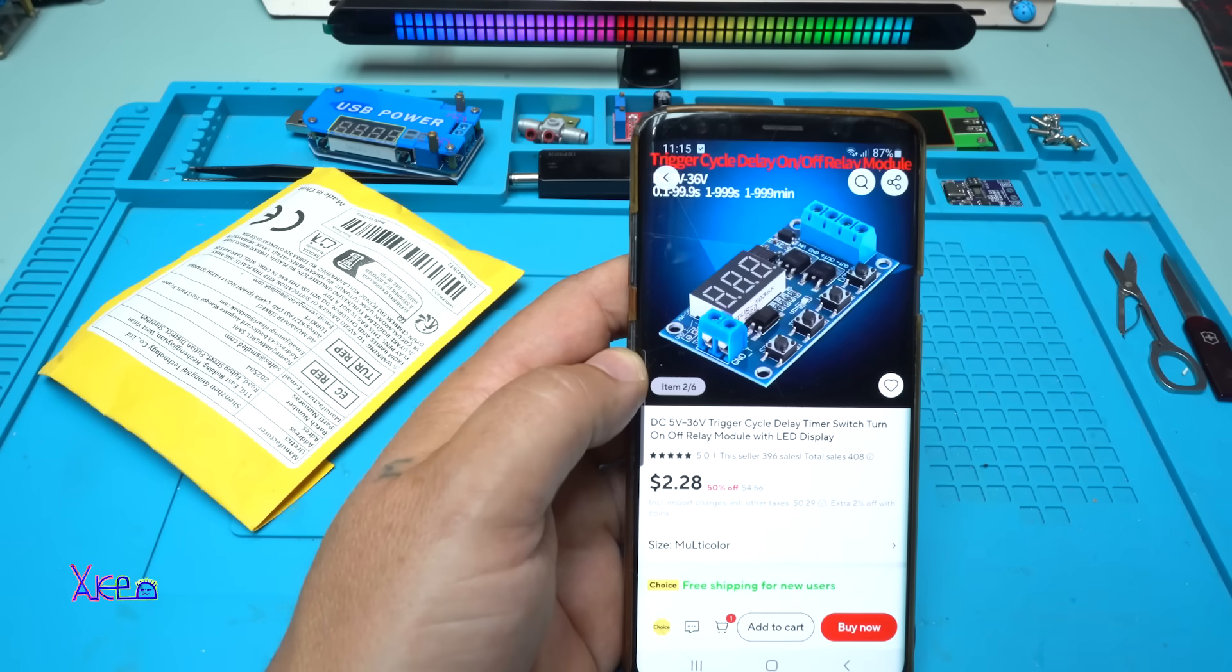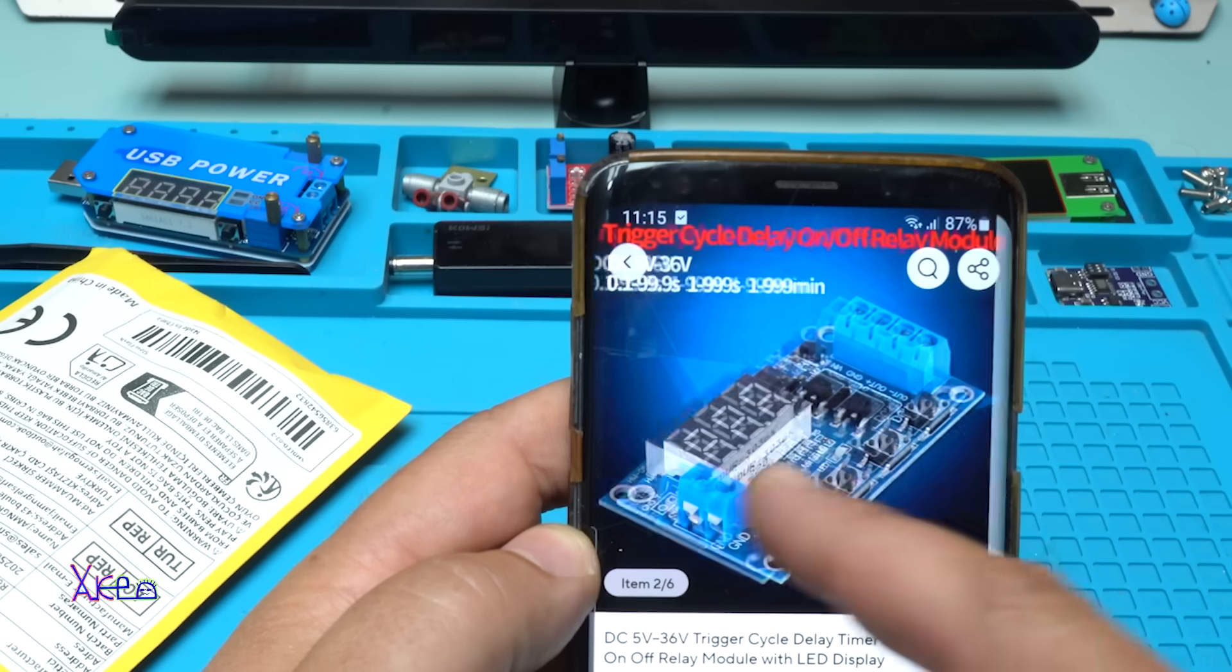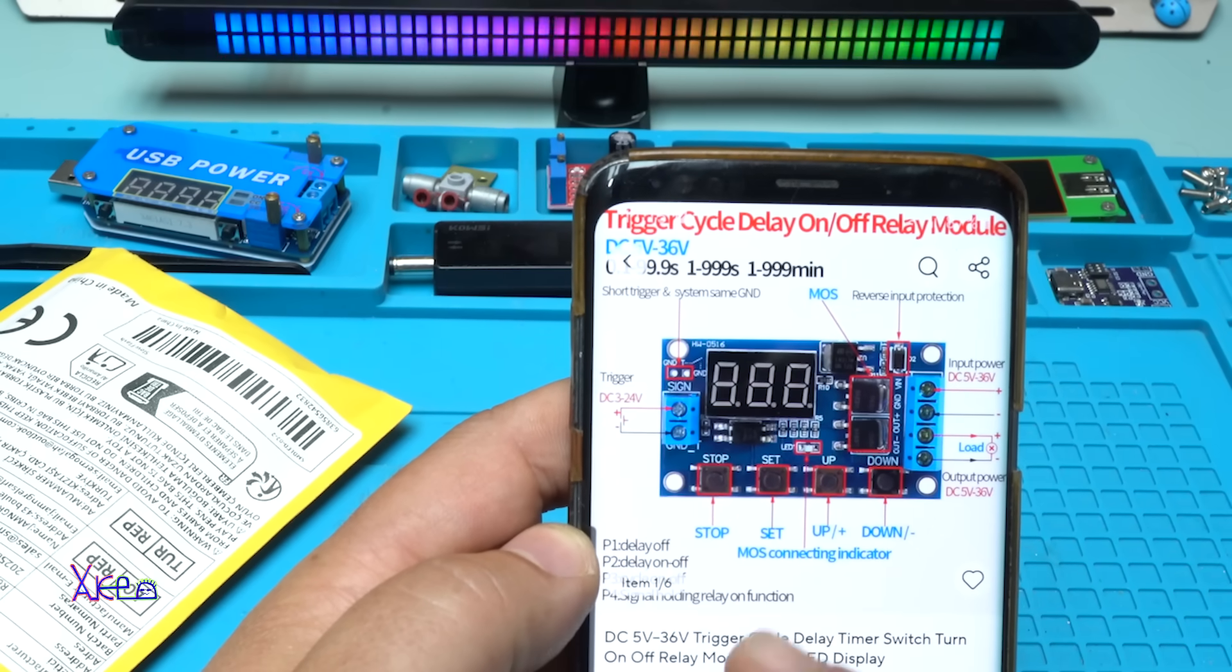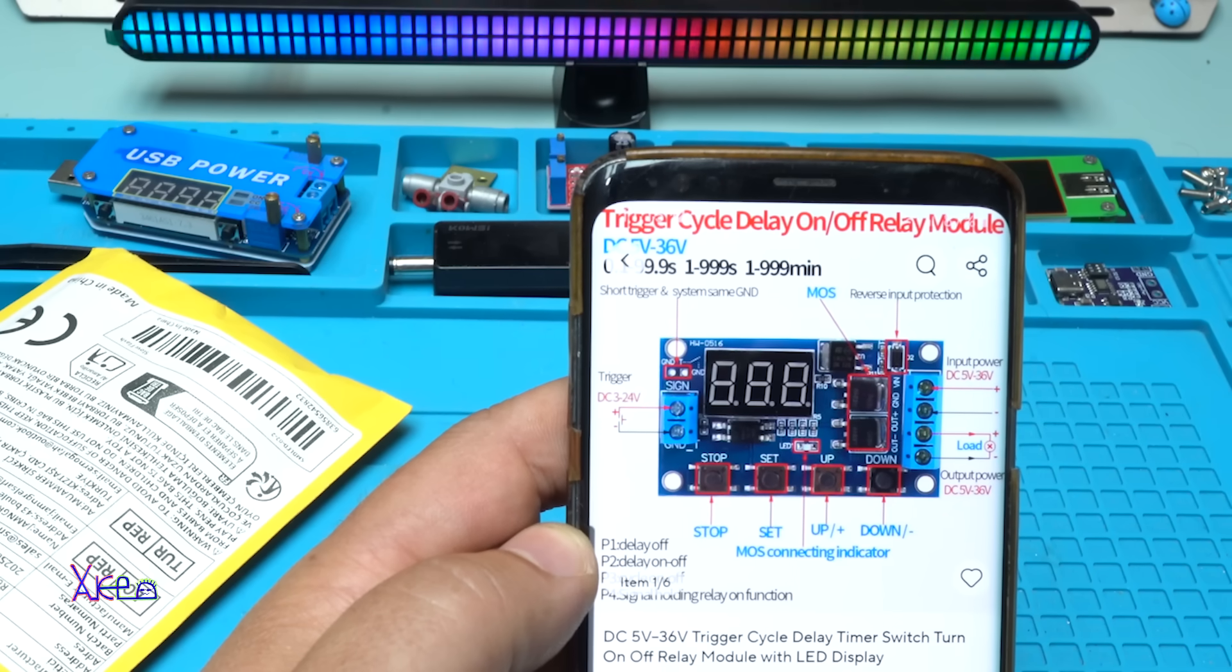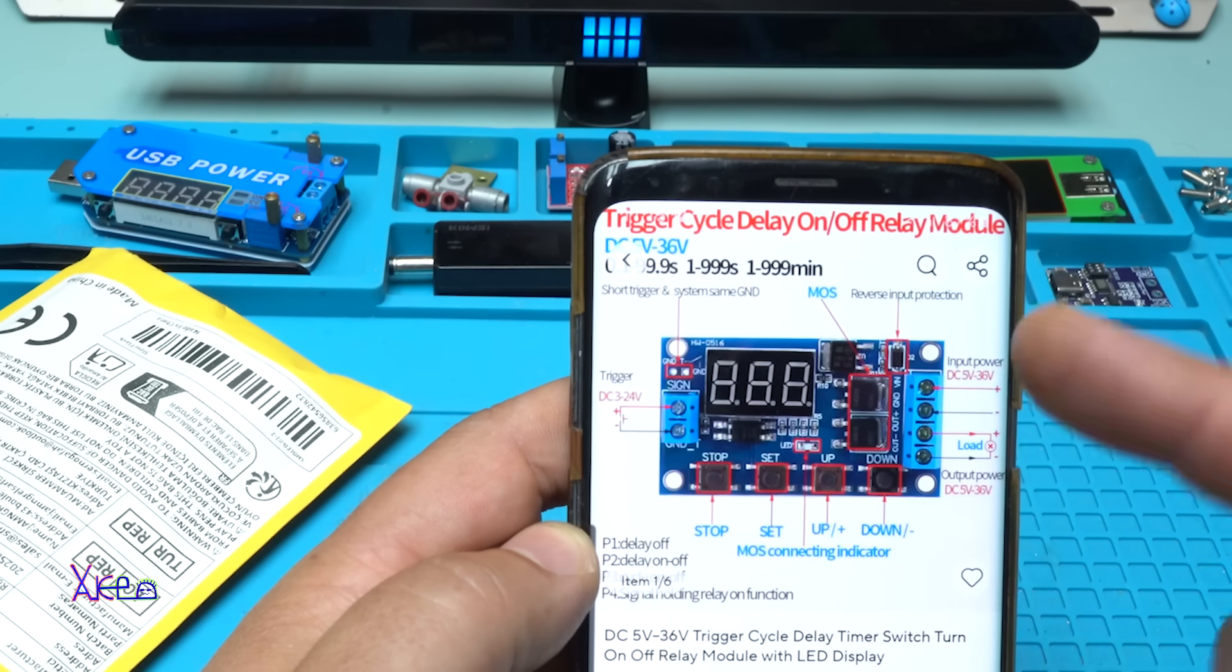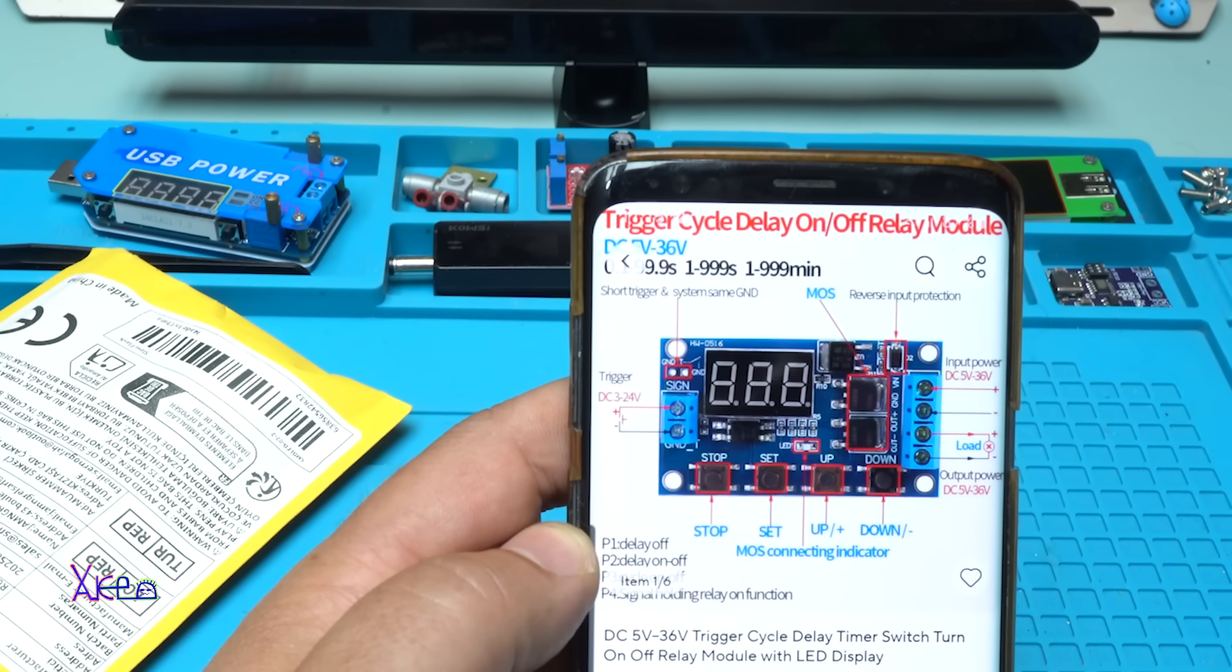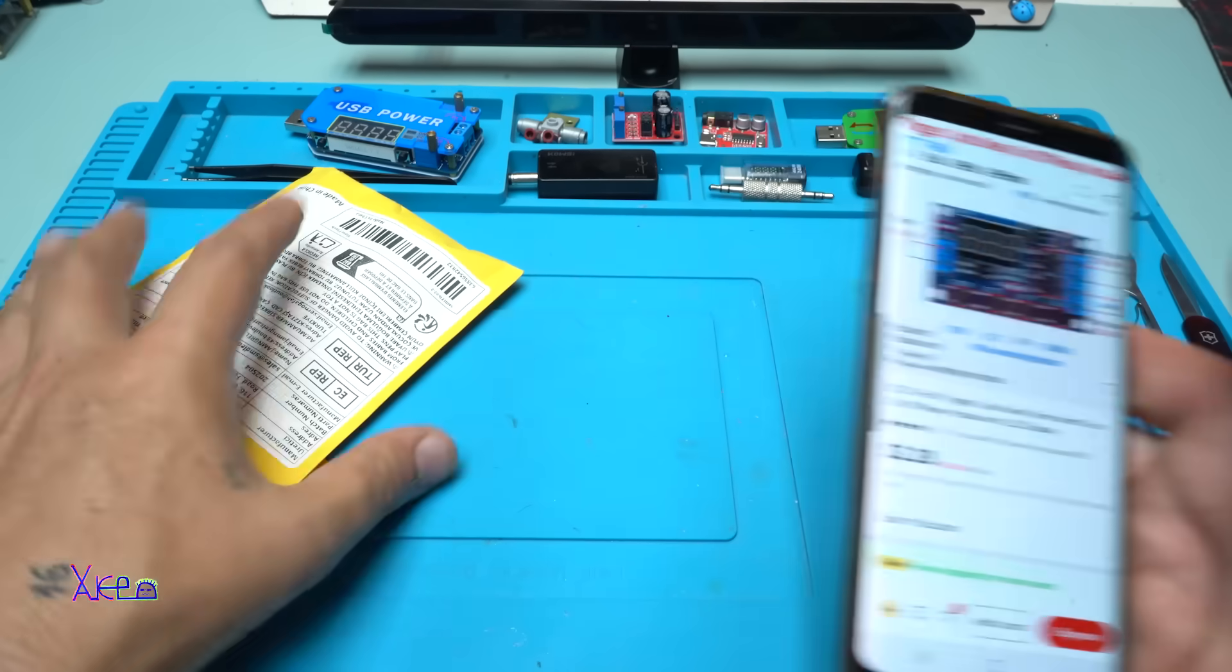Okay, another day, another great module that I found online. And what is it? It's a DC 5V to 36V trigger cycle delay timer switch turn on turn off relay module with LED display that can be programmed. You can find it for around 2 US dollars. And I ordered it and I got it.